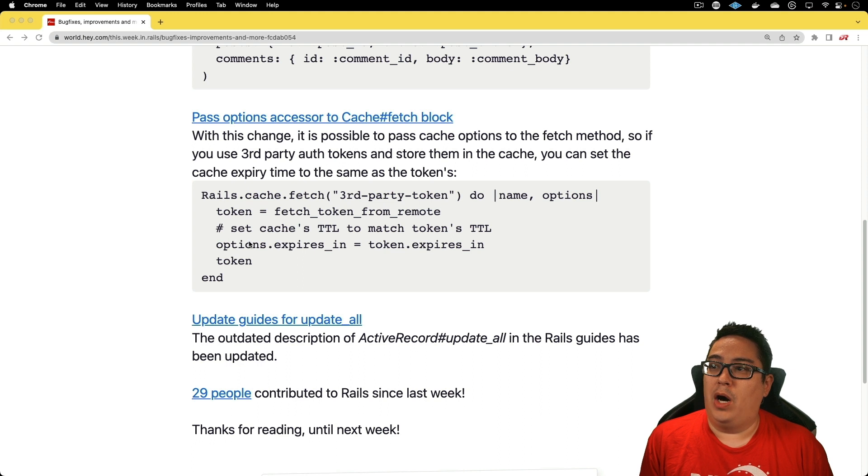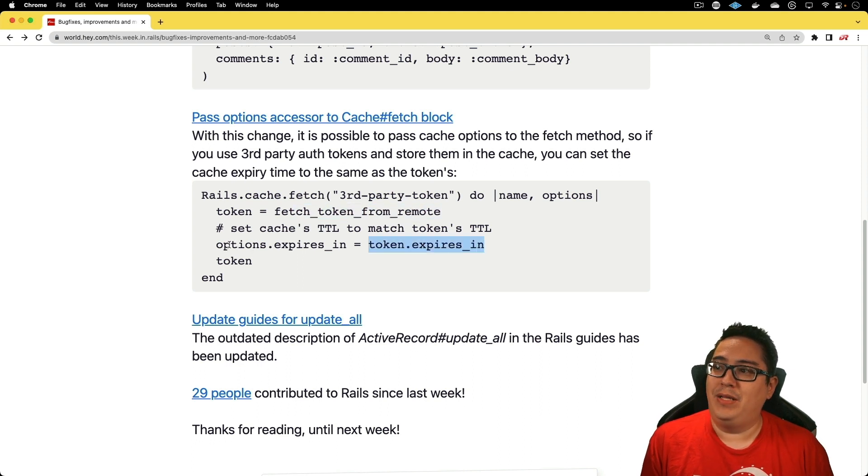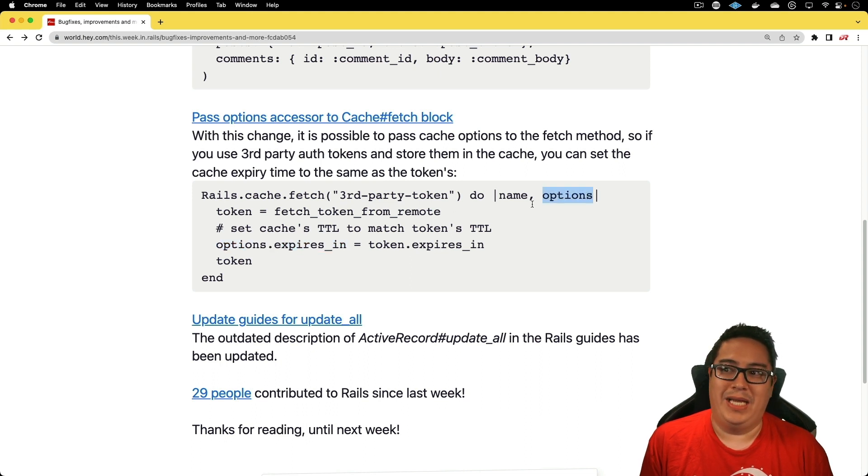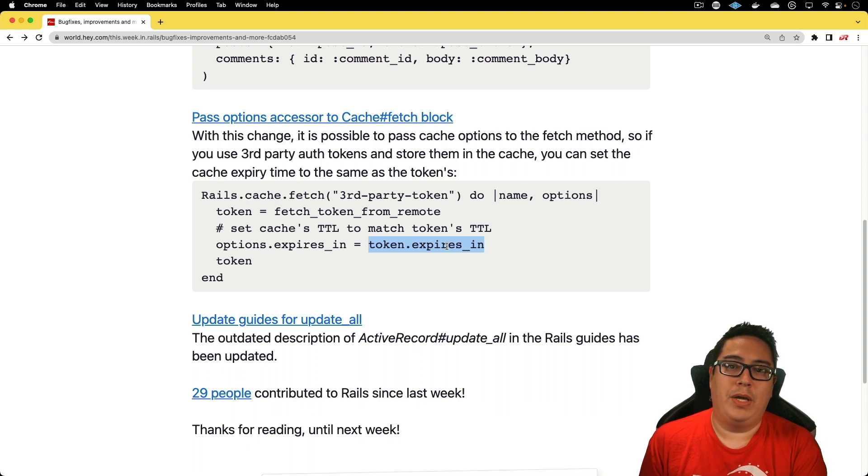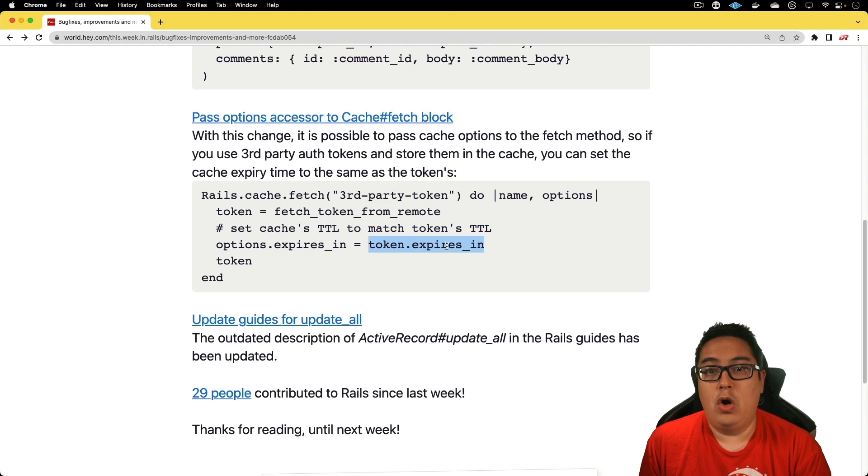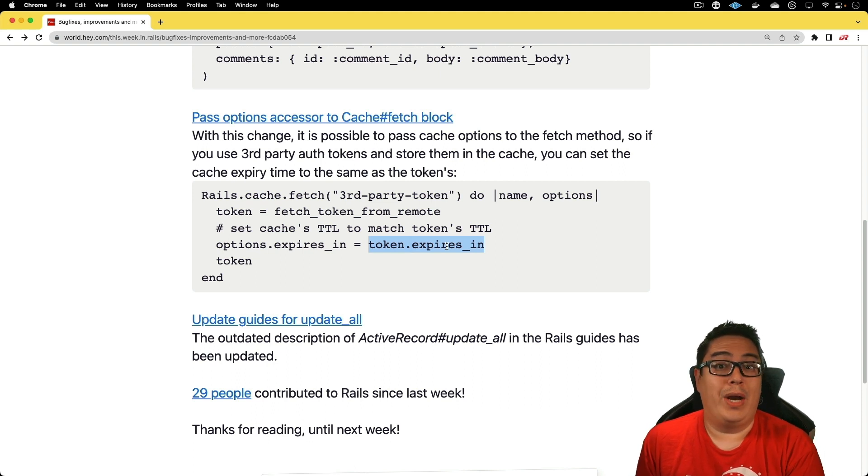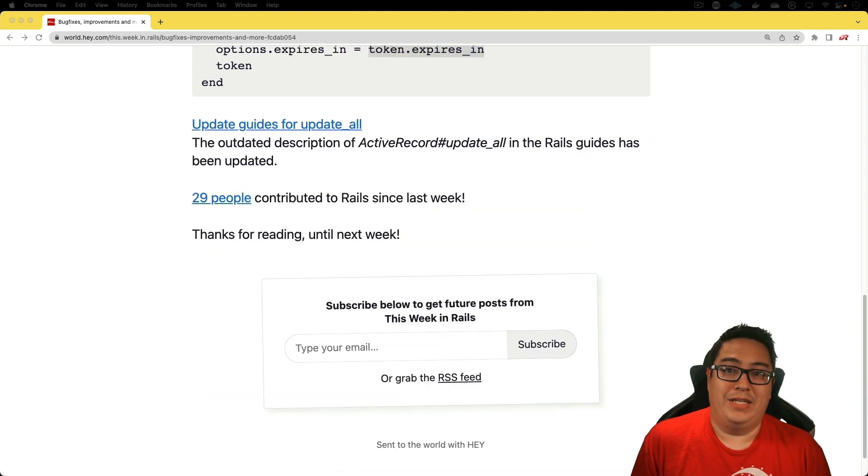But in this new change, within the block, you can fetch the token from the remote. And then you can set in the options expires_in because the options is getting passed in as a block to the token's expiration time. That way, we always know that if we are making a request to fetch a token or some other kind of data from a third party API, then we're able to make sure that we're not using a stale token.